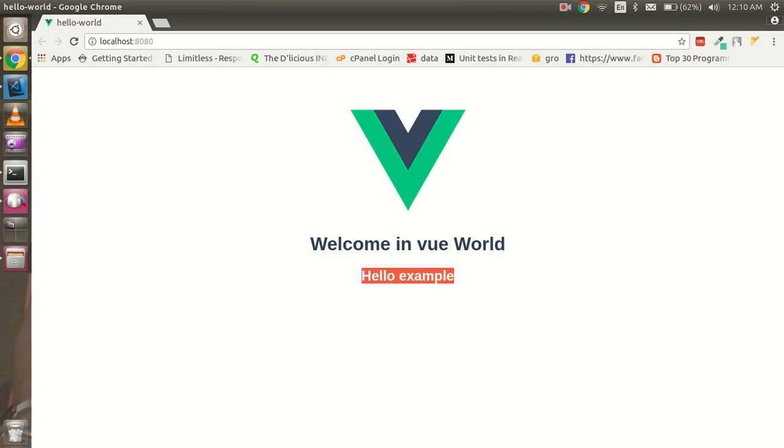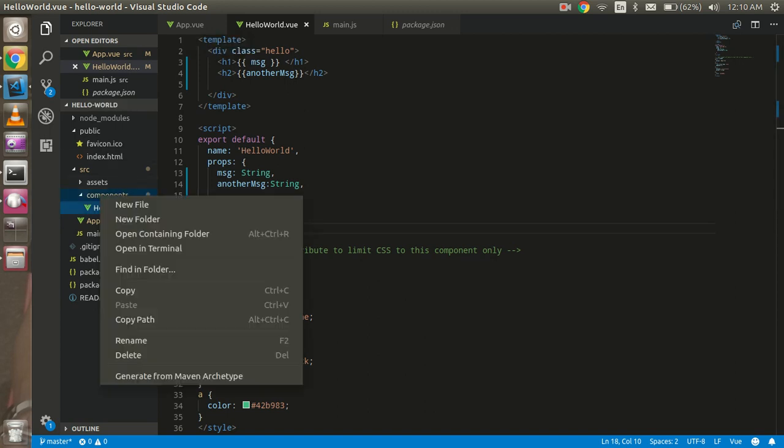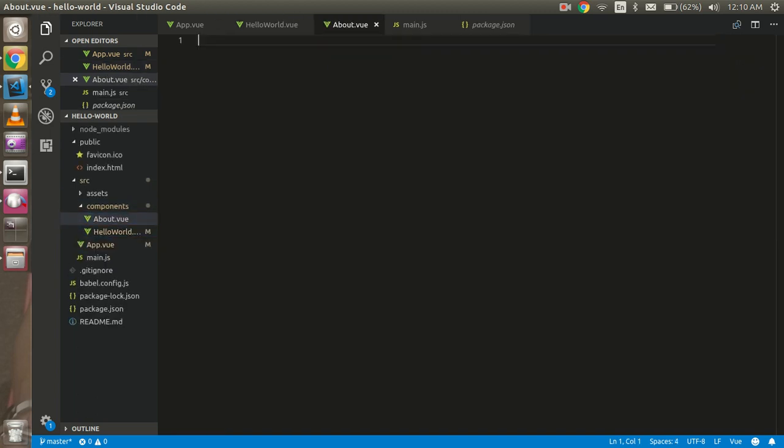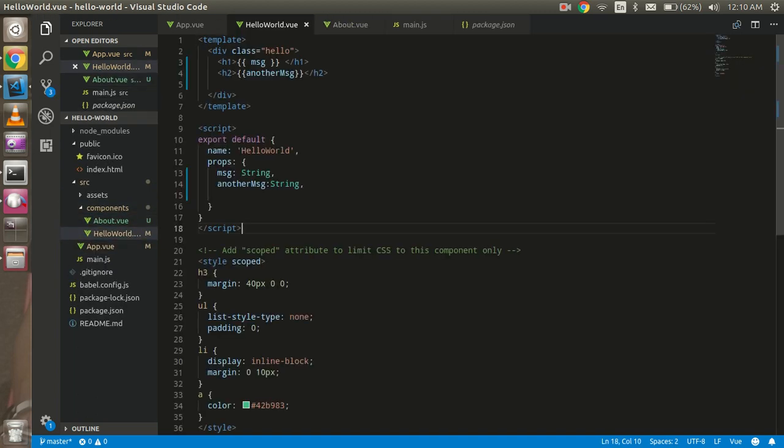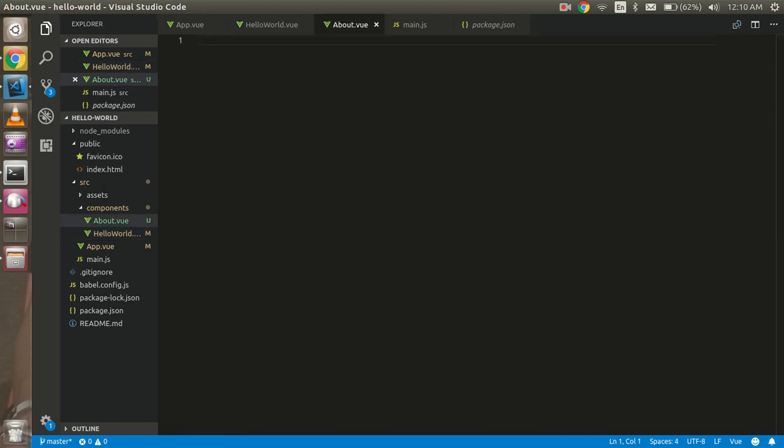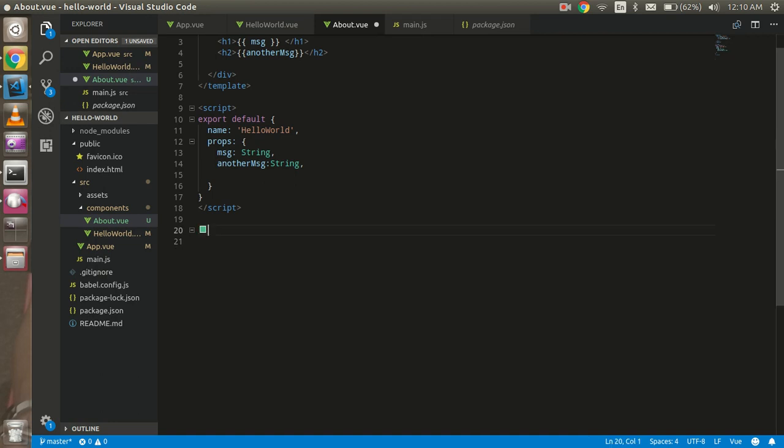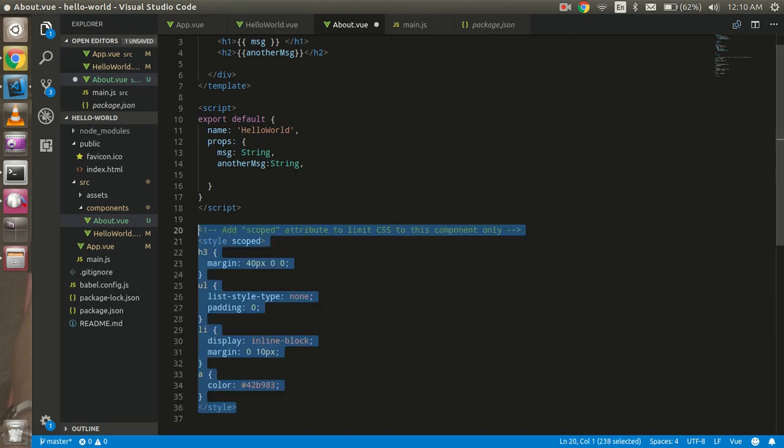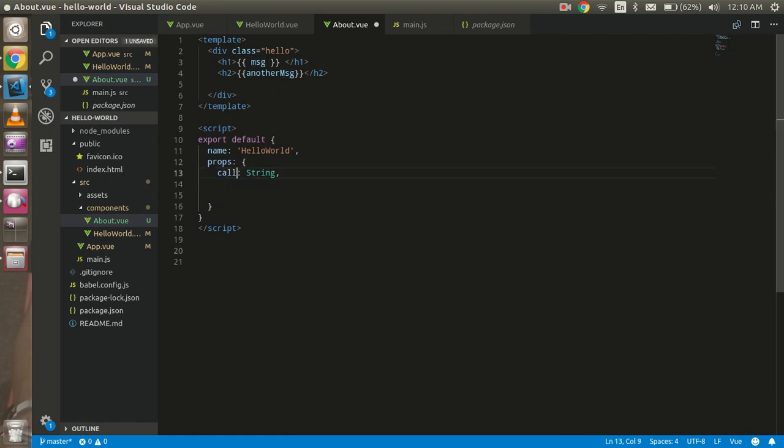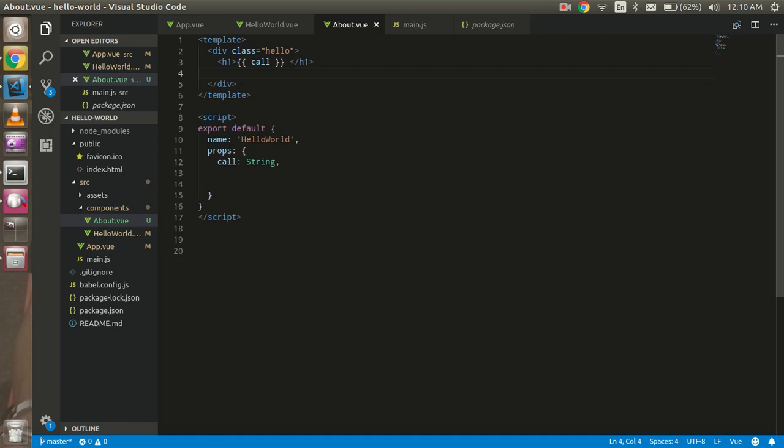So now how we can create one more component? Let's see. So first of all I am going to right-click here and you can write here about.vue. All right, and here for simplicity I am going to copy all my part here and I can delete my JS - sorry, delete my style.